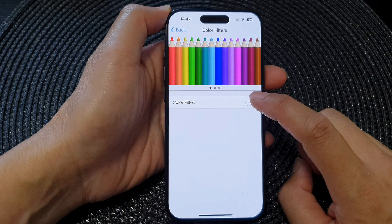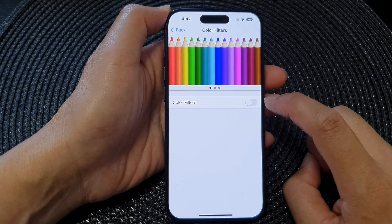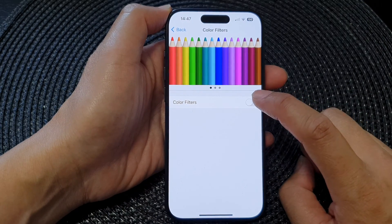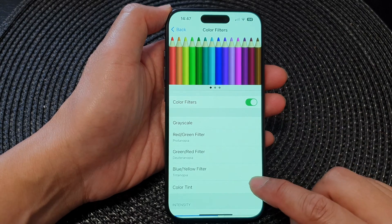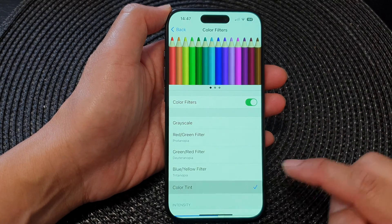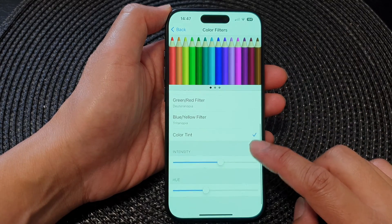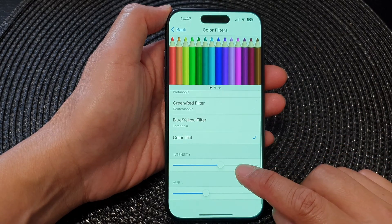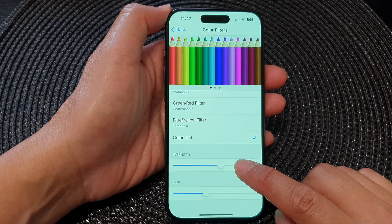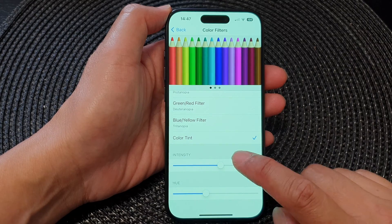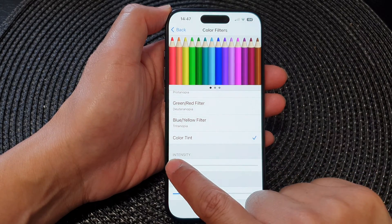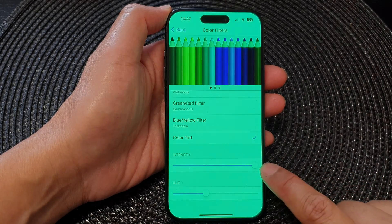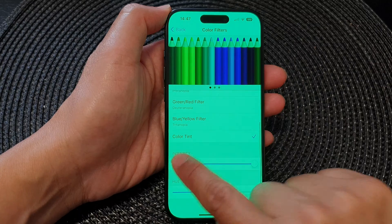Turn on Color Filters by tapping on the toggle button. After that, tap on Color Tint. Down here there are two settings: the first is Intensity, so you can change the intensity of the color tint.